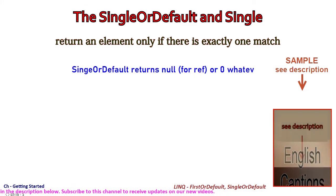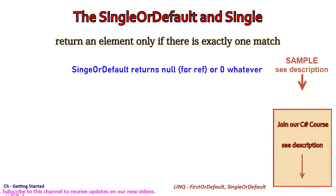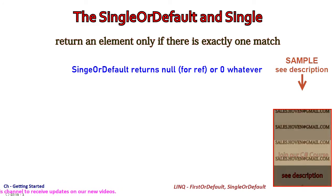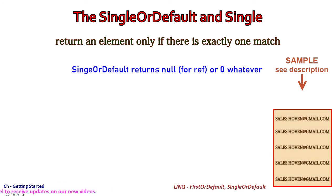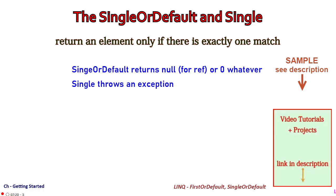SingleOrDefault returns the default value if there is no matching record or if there are multiple matching records. The Single function however throws an exception under these conditions.